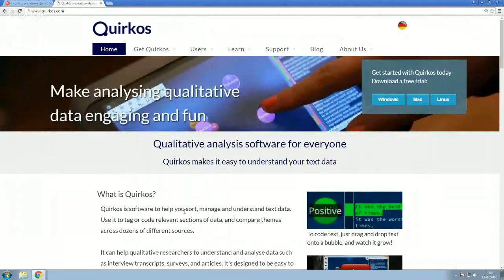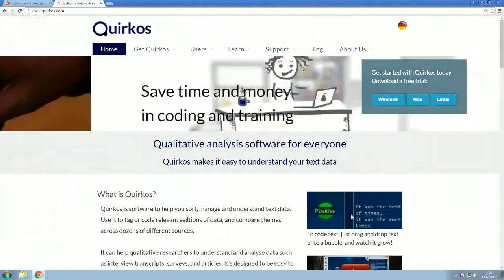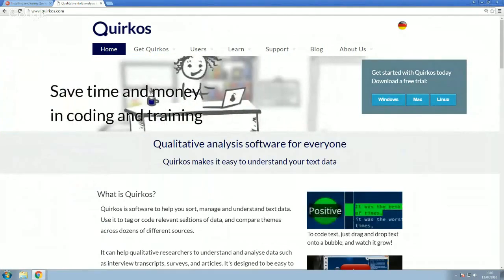Now, we are using Windows today, just as the example here. It's very easy to do on Mac as well. And there's full instructions on our website.